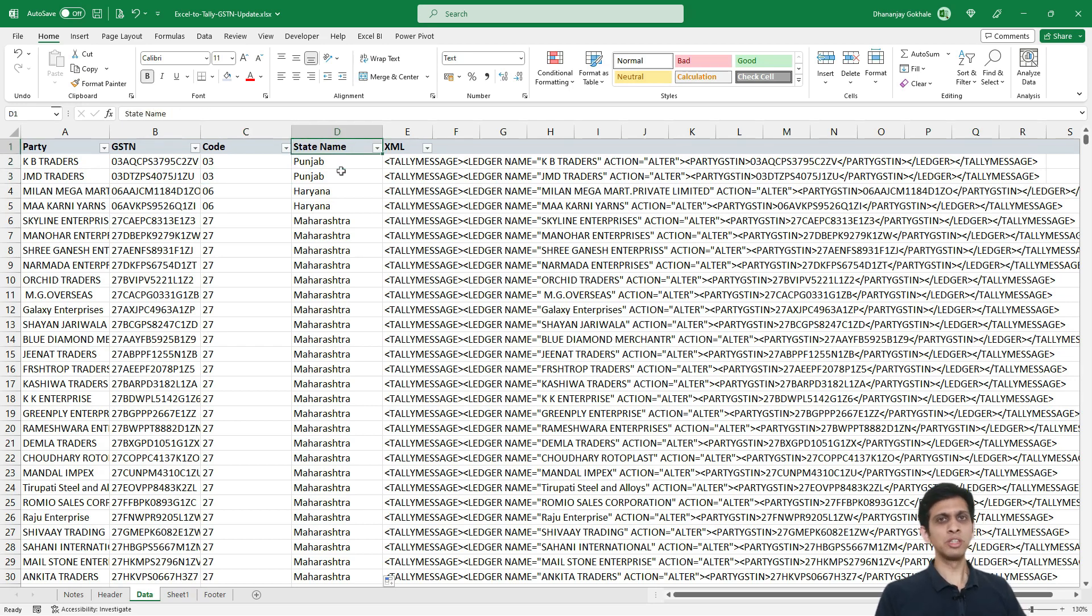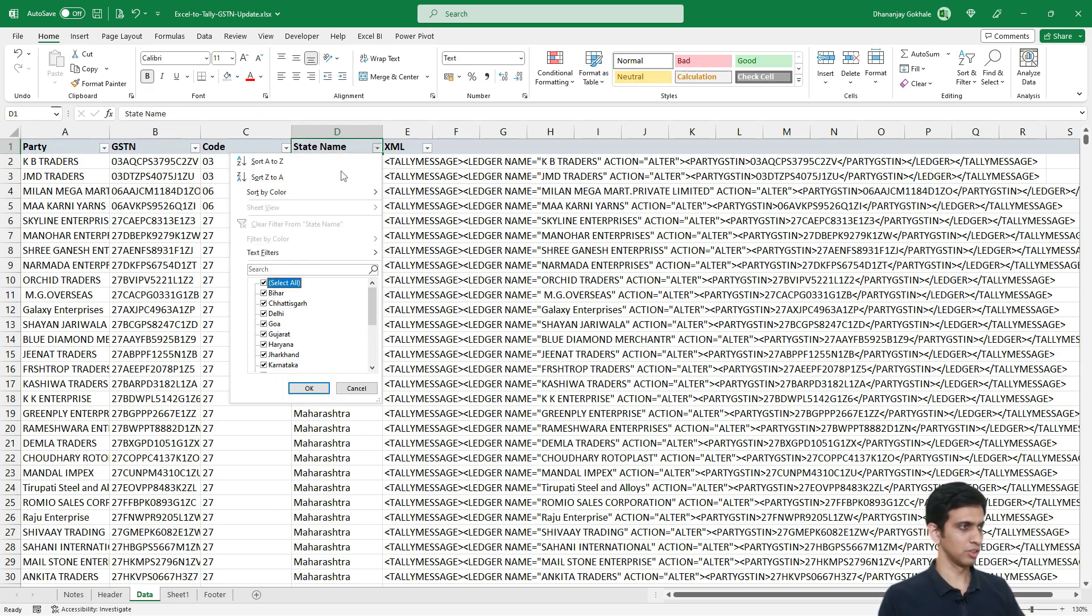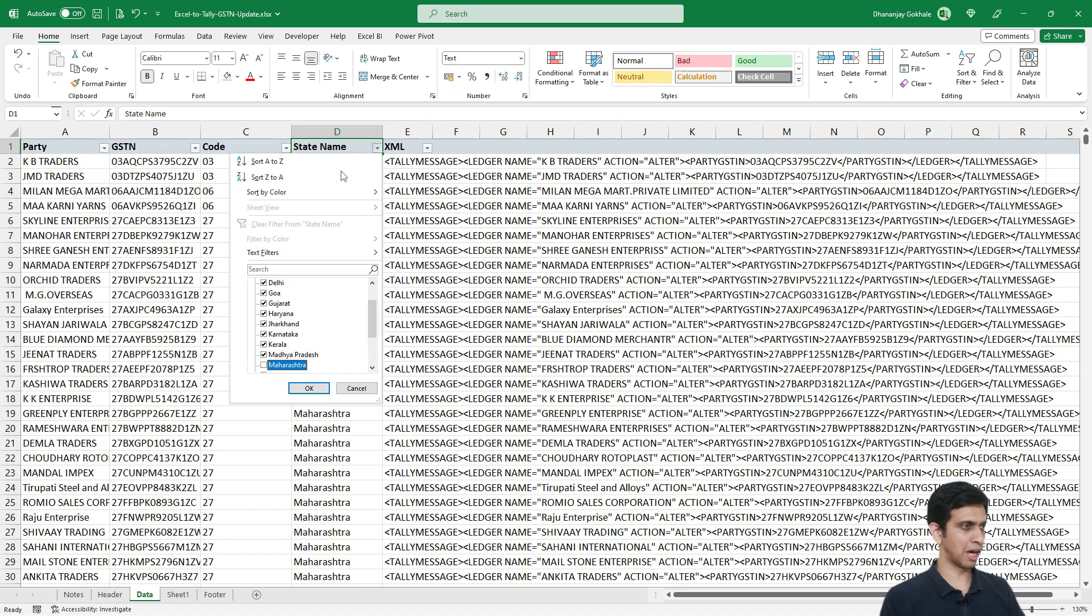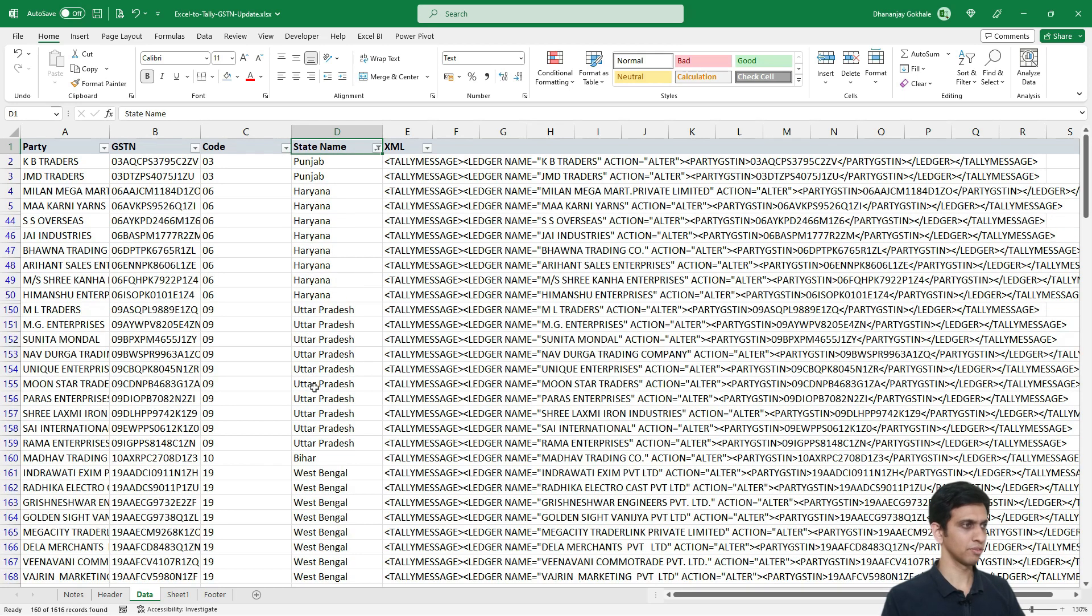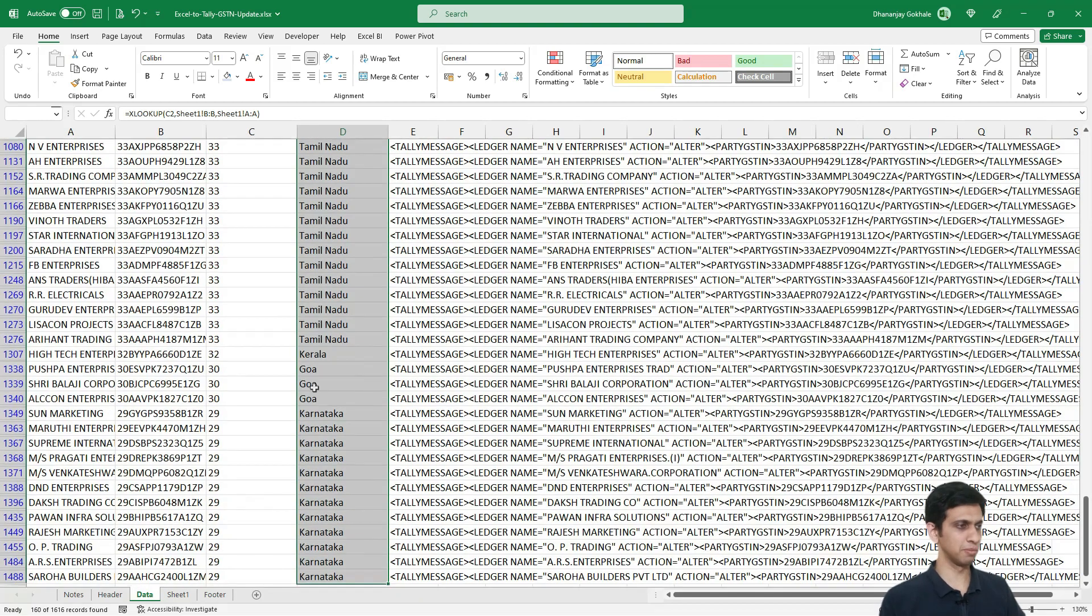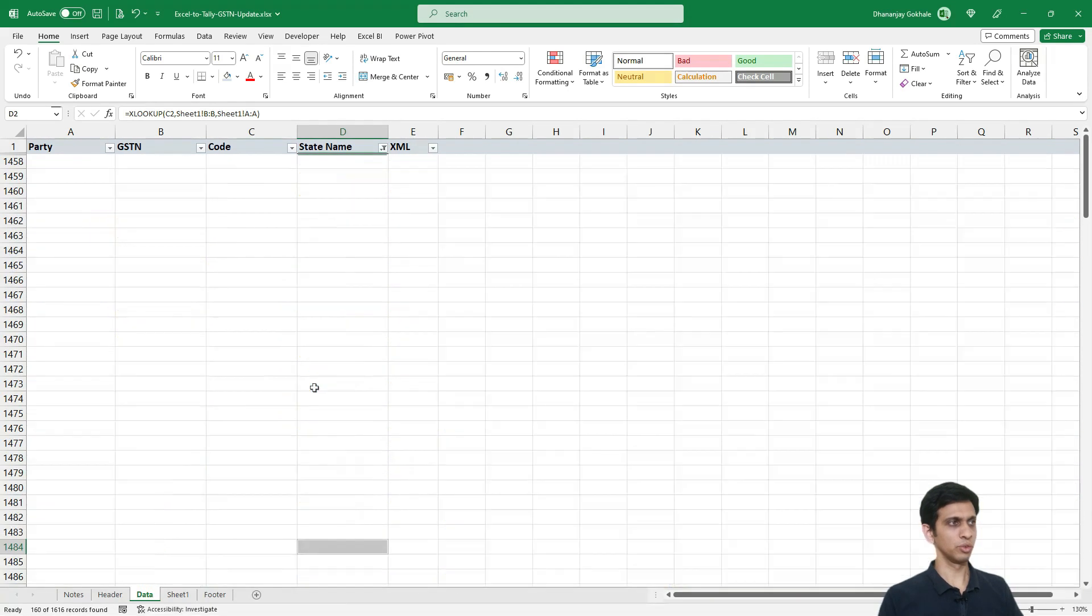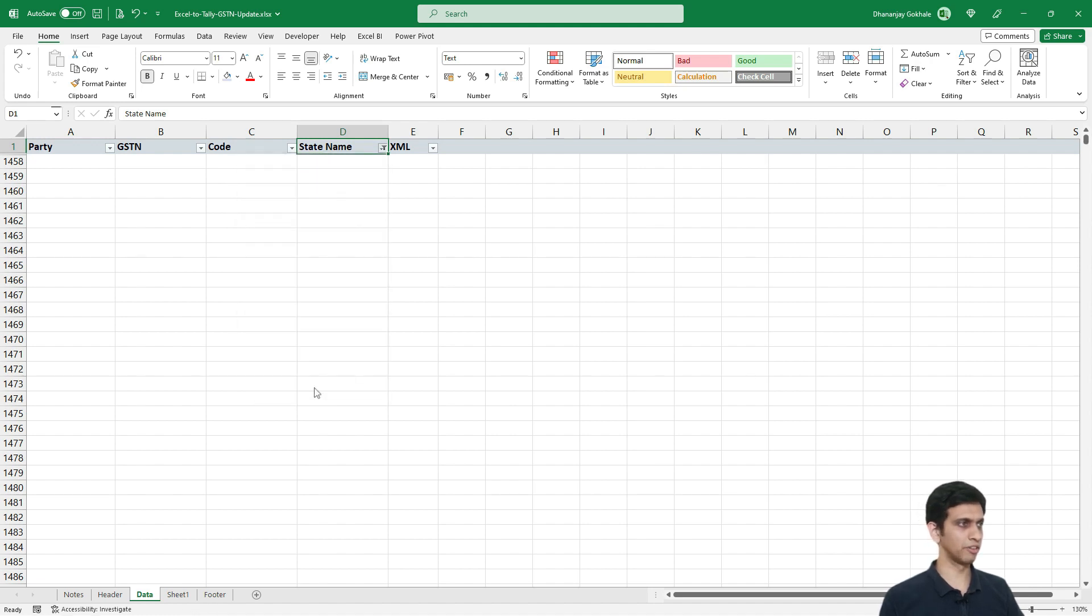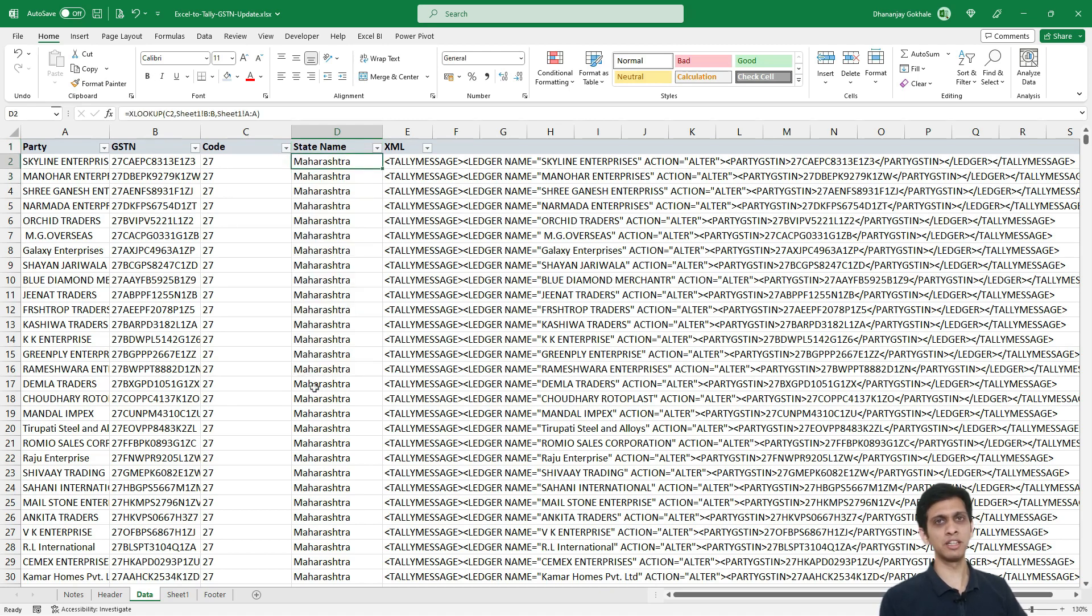Now let us do this for only few selective states, not all states, so that we don't have any confusion. So let us select two to three states like I would select, let us say I will delete remaining rows. So I will retain Maharashtra. Then I would keep Gujarat, Delhi, and Rajasthan. And remaining, I will simply delete. Remaining which are not selected, I will simply delete it. So alt semicolon, control minus, so that all these selected rows are gone. Let me clear the filter. So I am left with Delhi, Gujarat, Maharashtra, and Rajasthan. So I would be updating state for these parties.